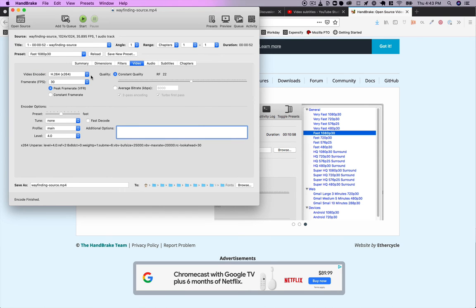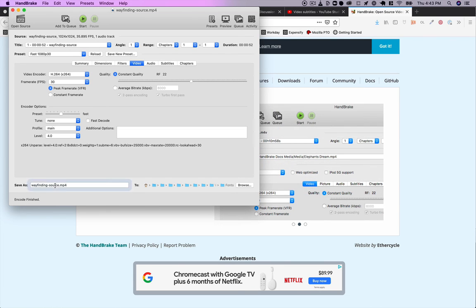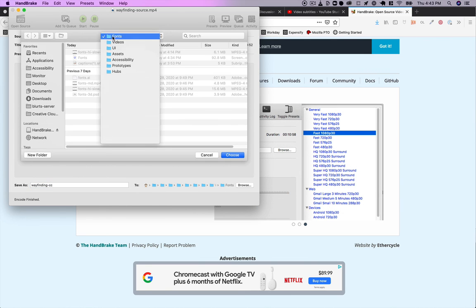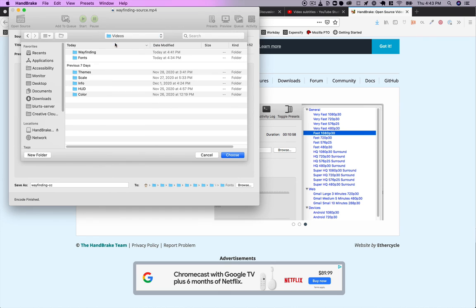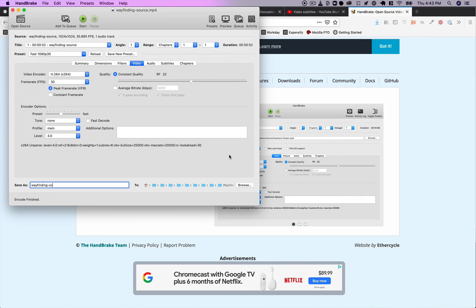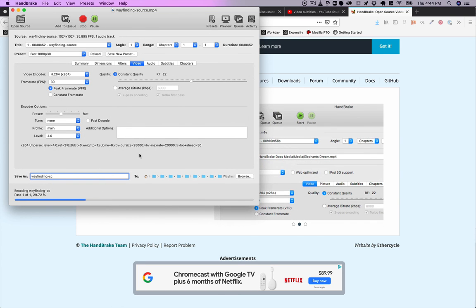can set all the options you want for frame rate, quality, etc. I'll just leave them at the default for now. I'm gonna call it wayfinding CC, put it in the right folder, and hit start. You can see it moves pretty quickly.